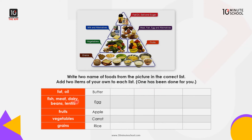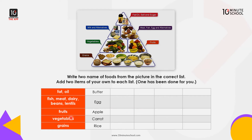The protein group includes fish, meat, dairy, beans, lentils, daal, eggs, cheese, and more. The fruits group includes apple, banana, and grapes. Vegetables include carrots, papaya, and capsicum. And lastly, grains include rice, bread, and potato.